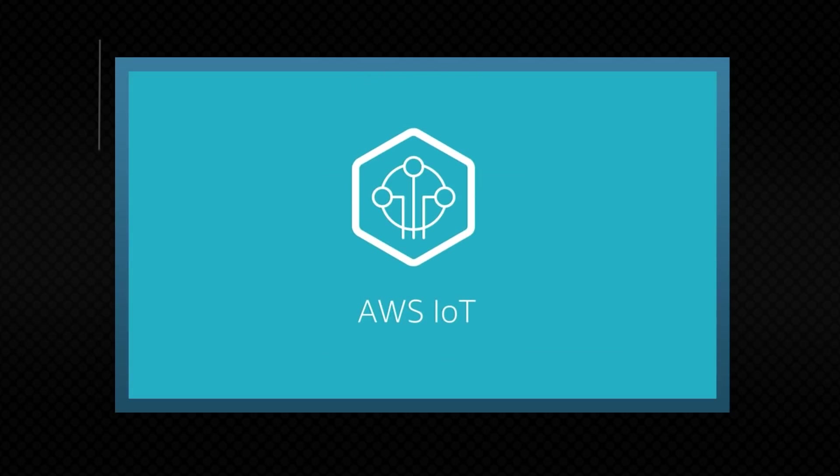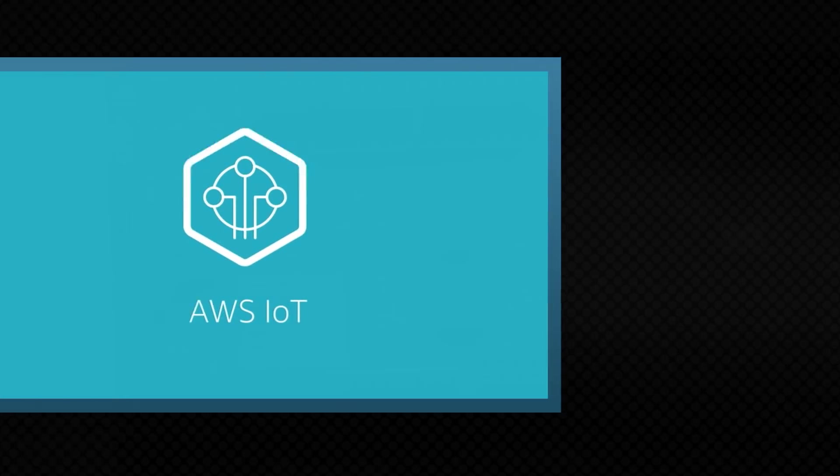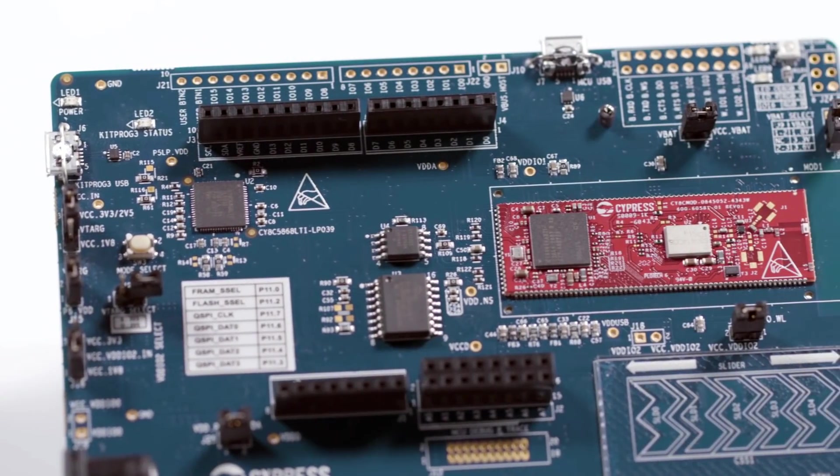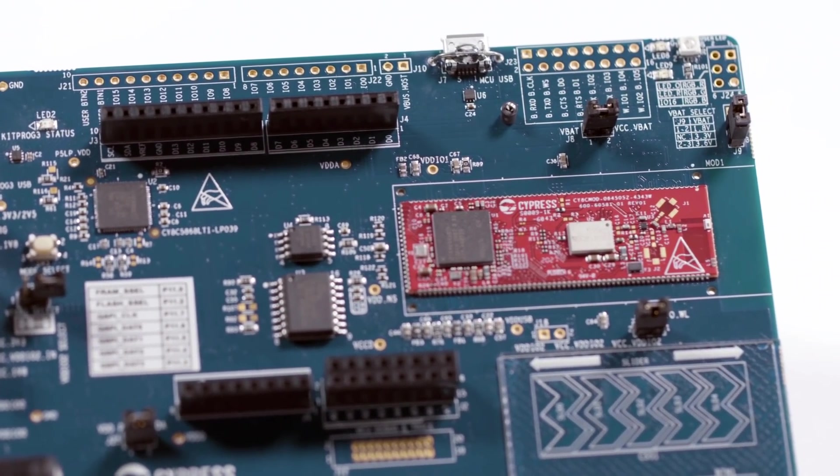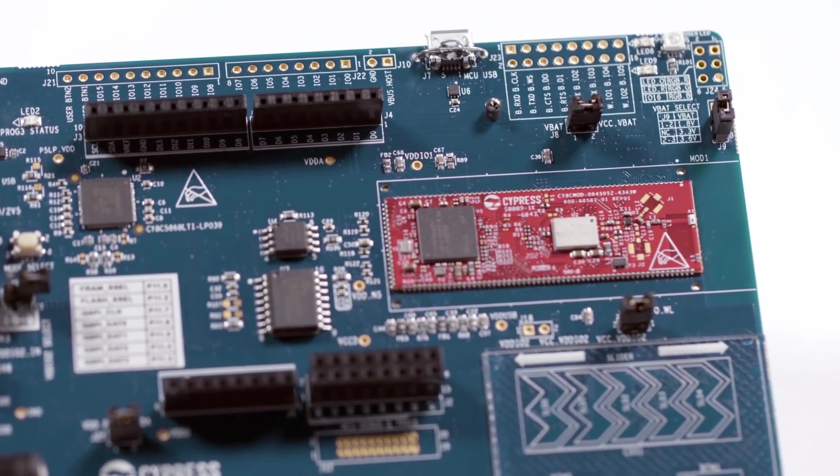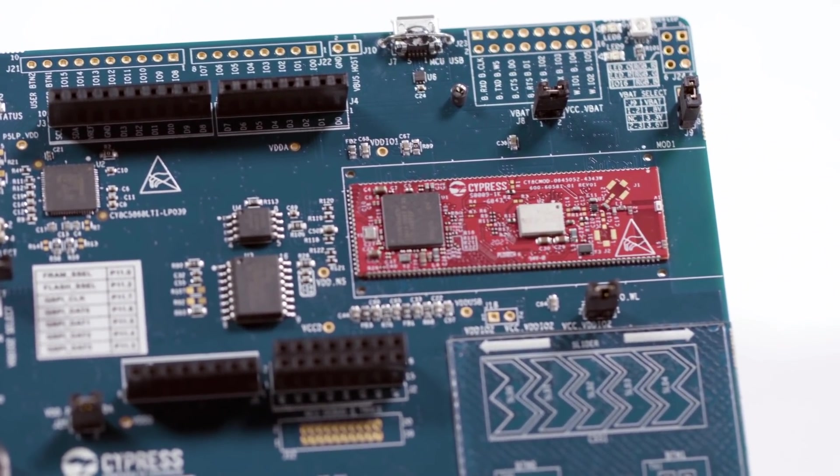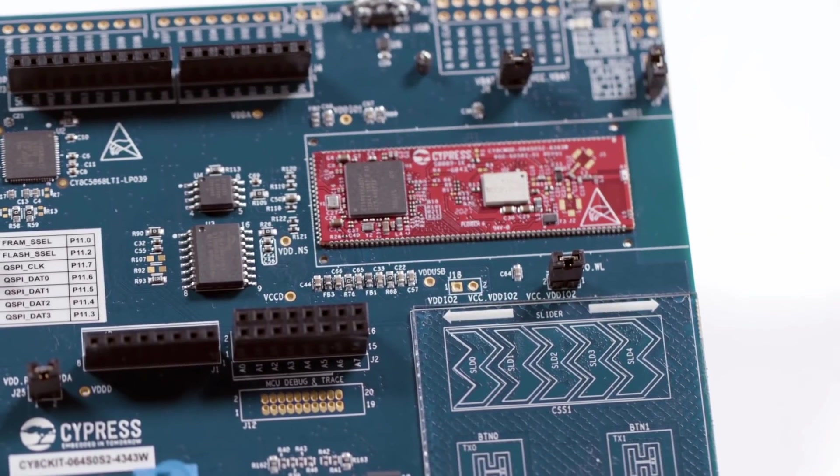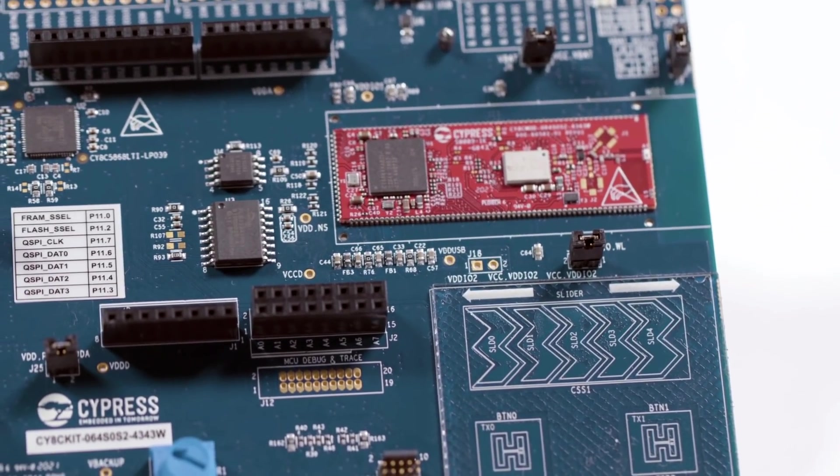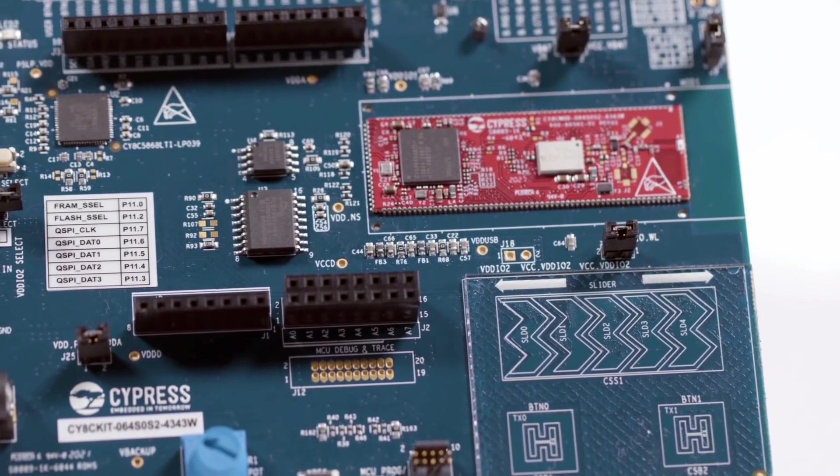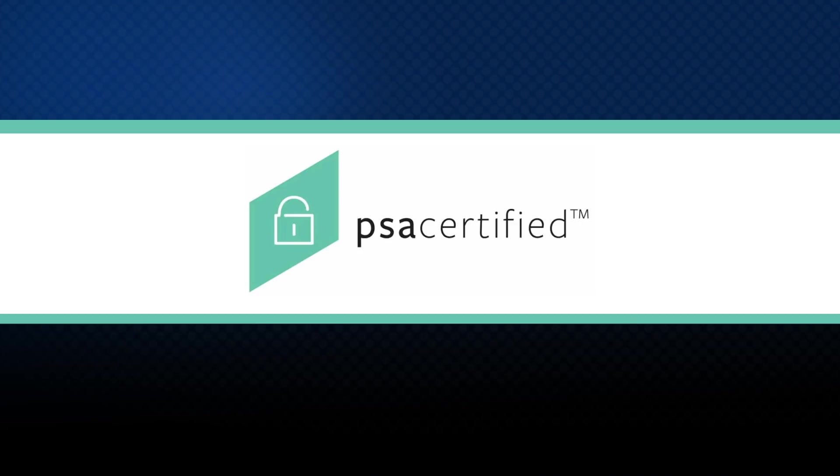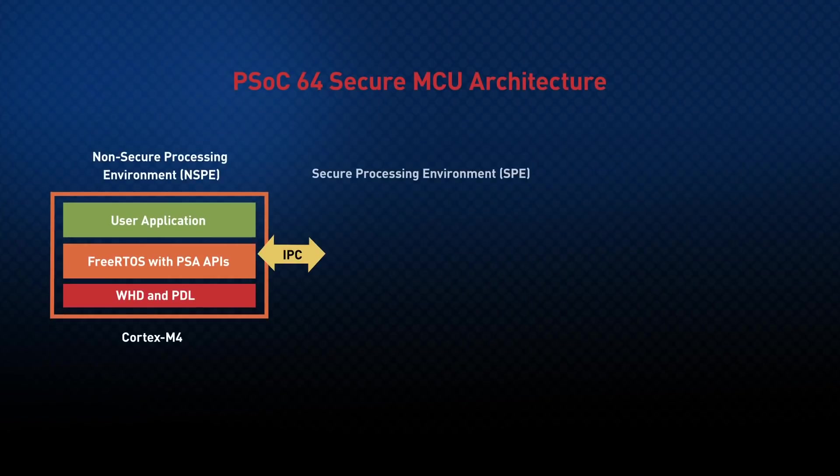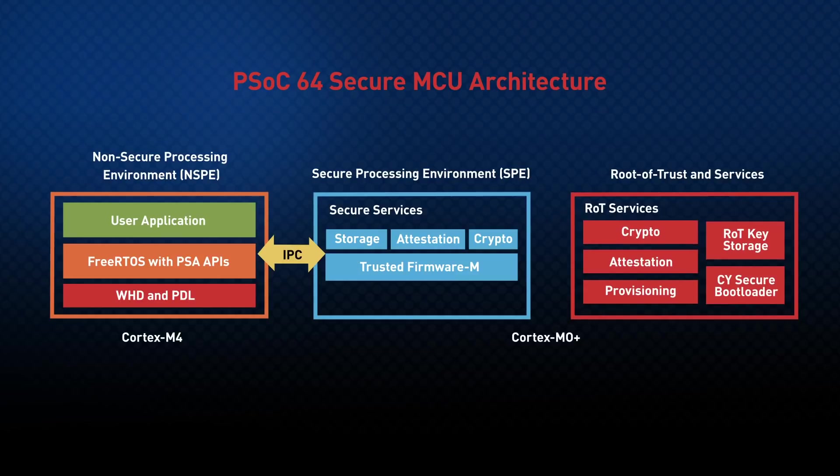Of course, with any IoT device, you want to ensure that it stays secure. That's why it's important to note that the Infineon PSoC64 MCU has achieved ARM Platform Security Architecture, or PSA, certification. In large part, this was accomplished due to the implementation of Trusted Firmware M, or TFM, that reliably creates a secure processing environment for microcontroller core architectures like the PSoC64.